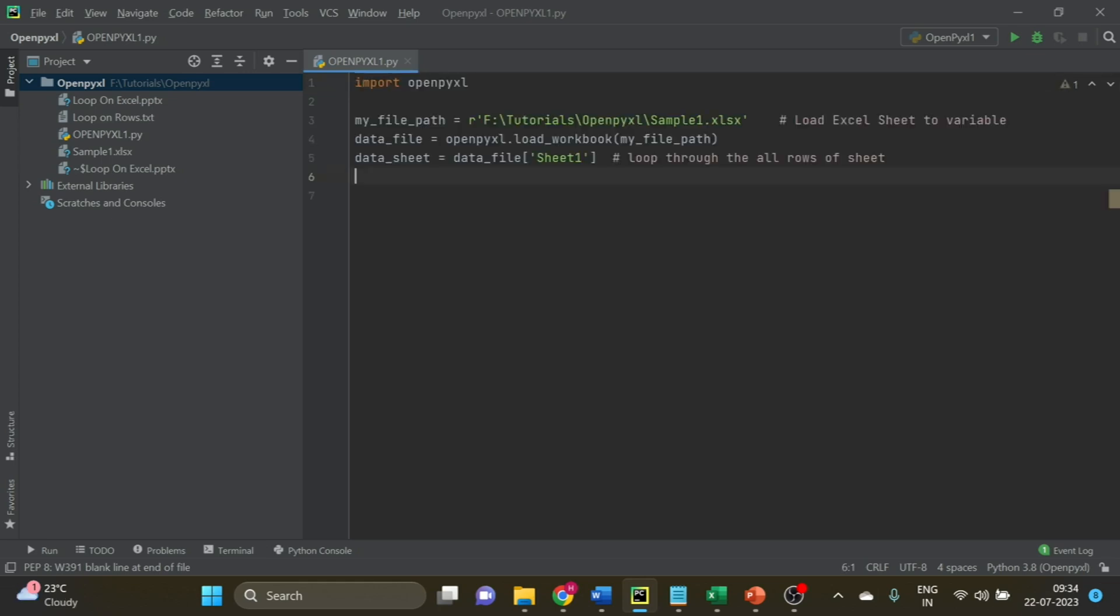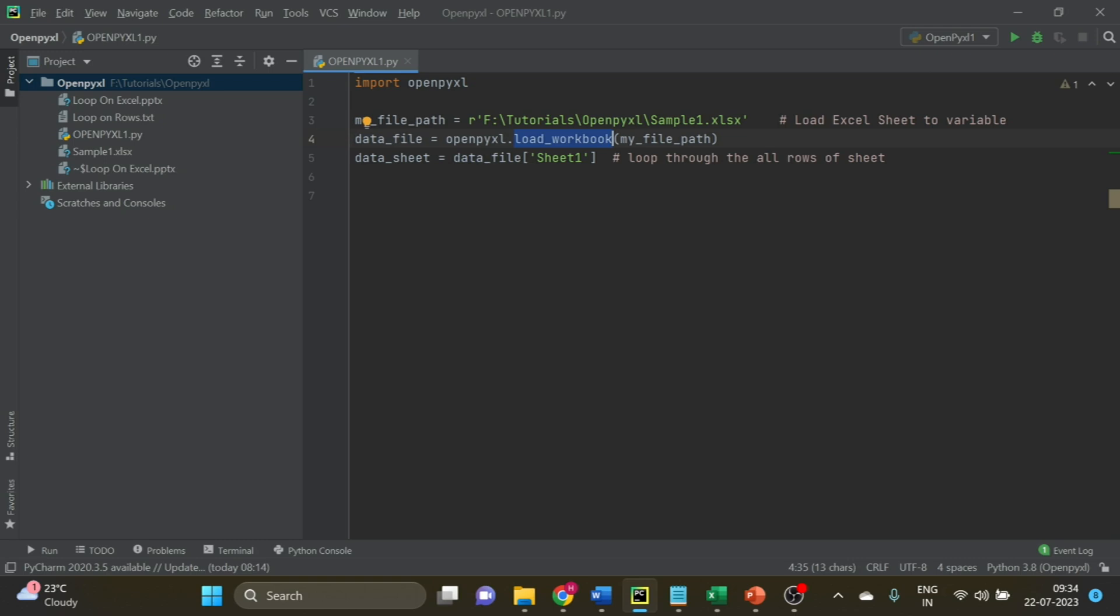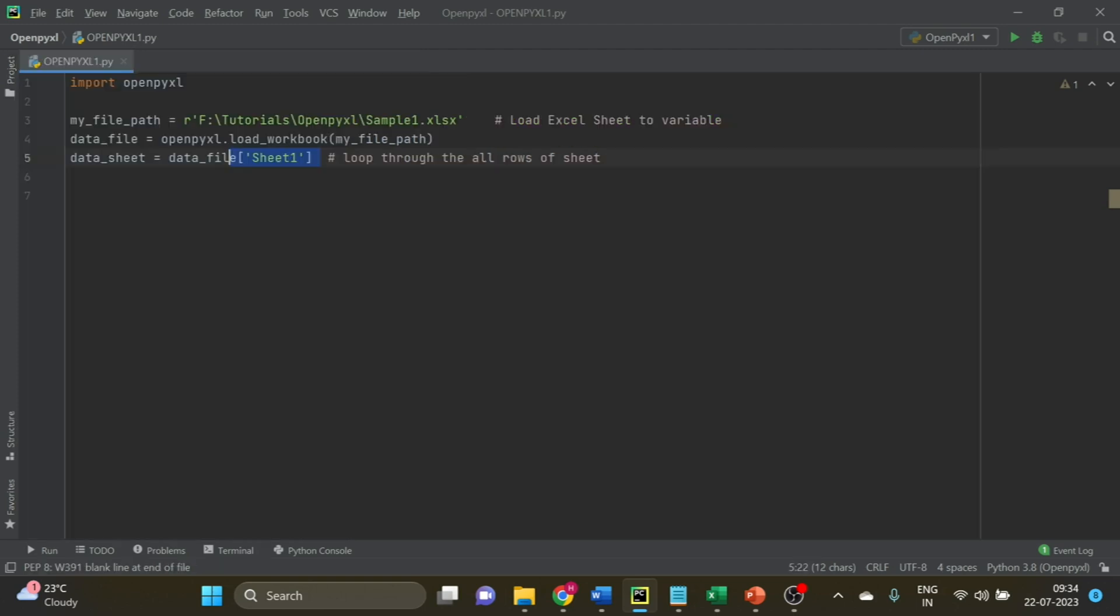For these three things, you can see the code on your screen. In line number 3, I am loading the Excel into a variable using the load_workbook function, and I have assigned the output to a variable called data_file.